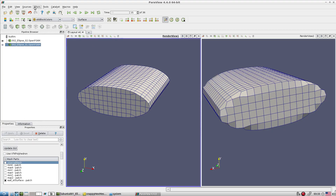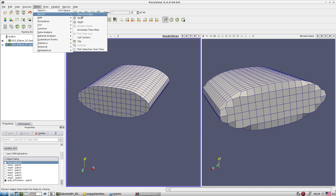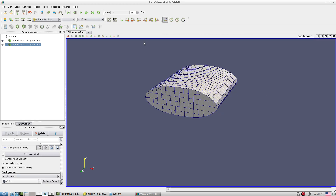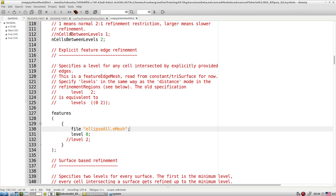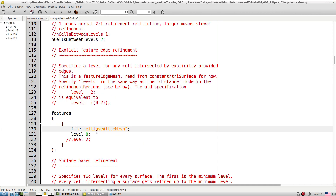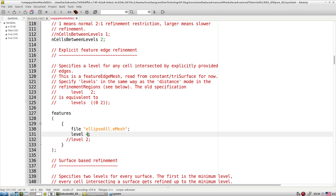For features extraction: go to ParaView, go to Filters and find the Feature Edges option. Tune the angles and whatever angle you get, deduct it from 180 degrees, then specify that in the surfaceFeatureExtractDict file. This allows us to extract all sharp angles and features. That's how one can refine features very quickly.